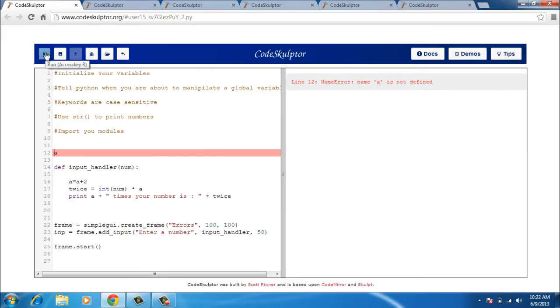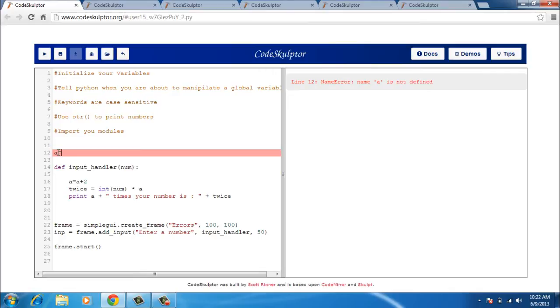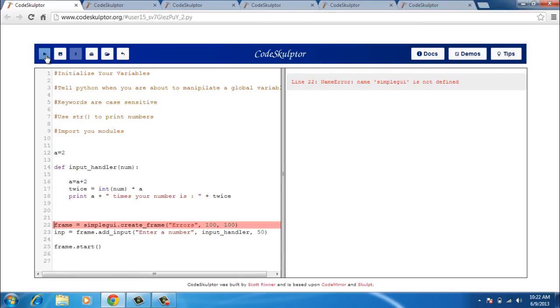The previous error has gone but a new error has cropped up and that is it does not know what A is. So we need to define A. There are no implicit values that will be assigned to A. So we need to explicitly tell that let A equal to 2. I again run it.